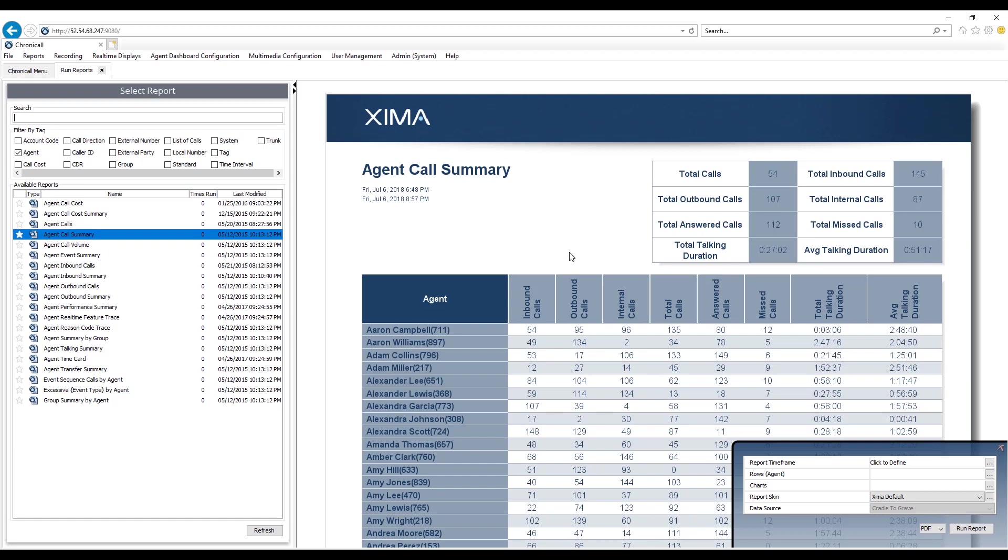So for example, in this report you can see I'm gonna look at inbound calls, outbound calls, internal calls, it's gonna add them up in a total, calls answered, missed, total, and average talking duration.